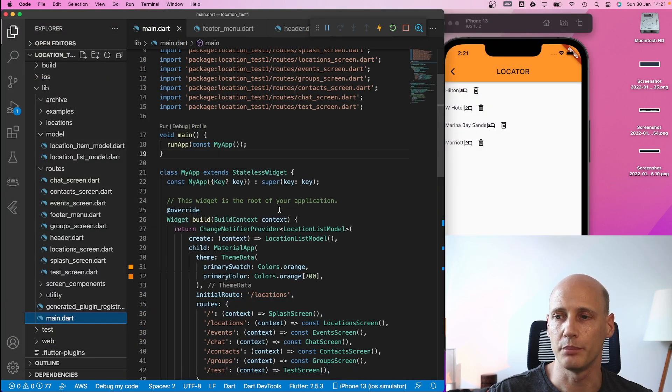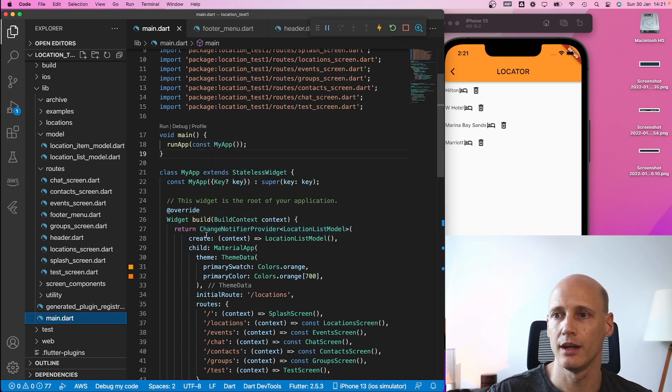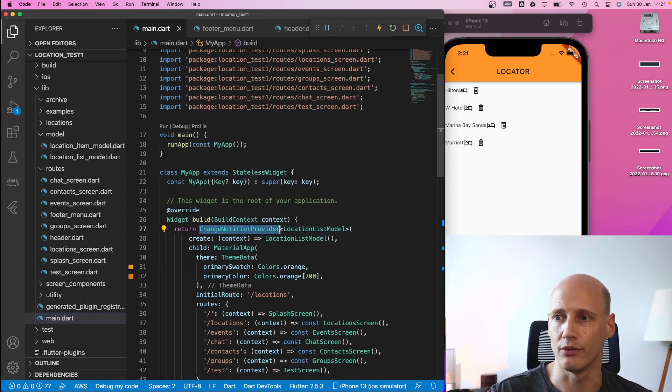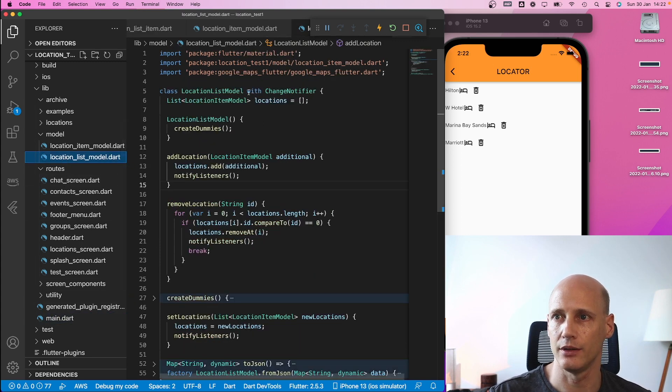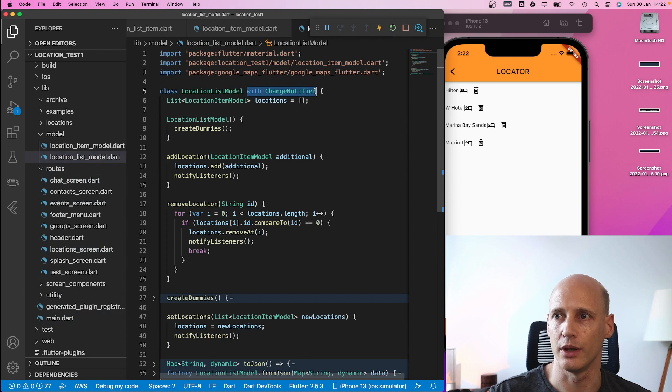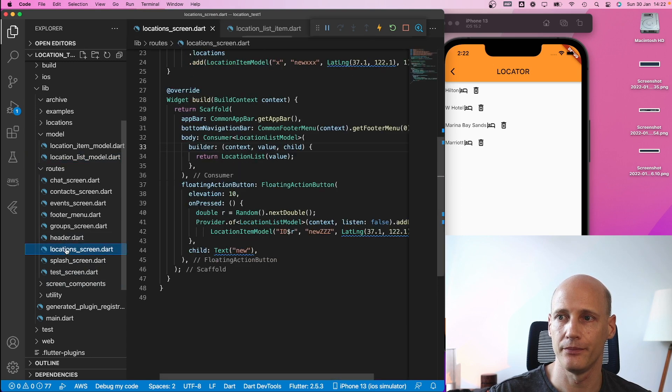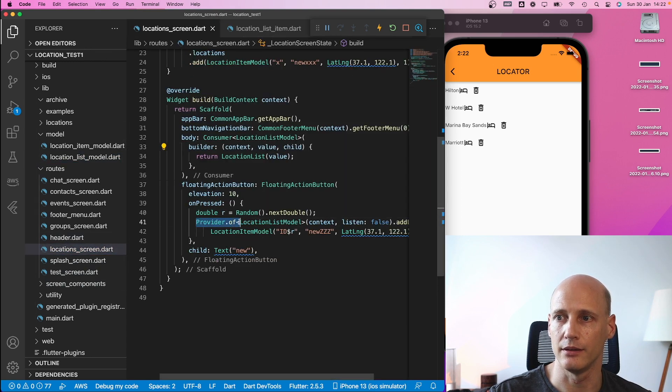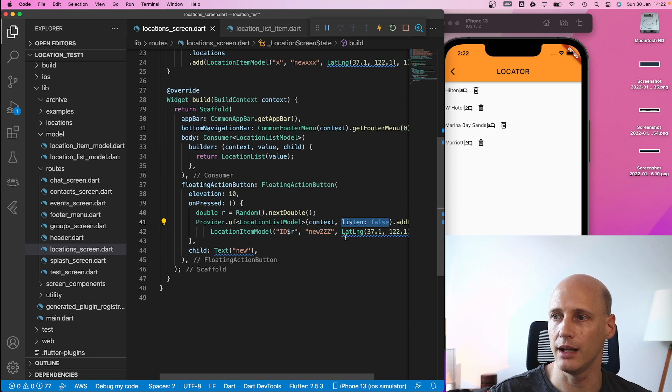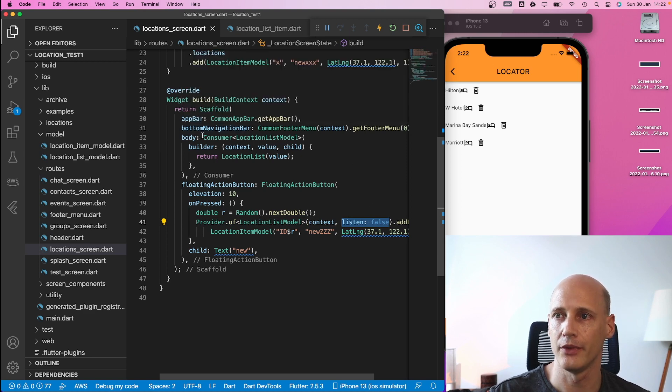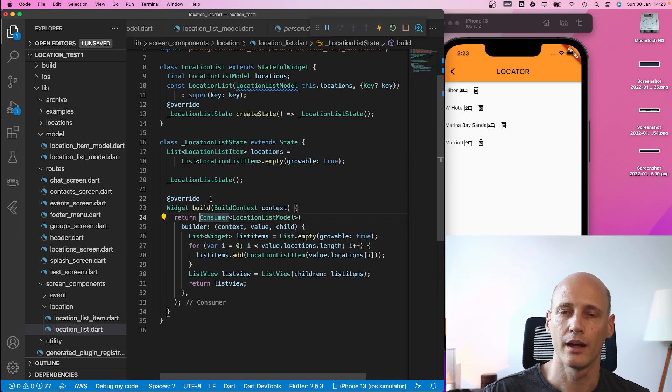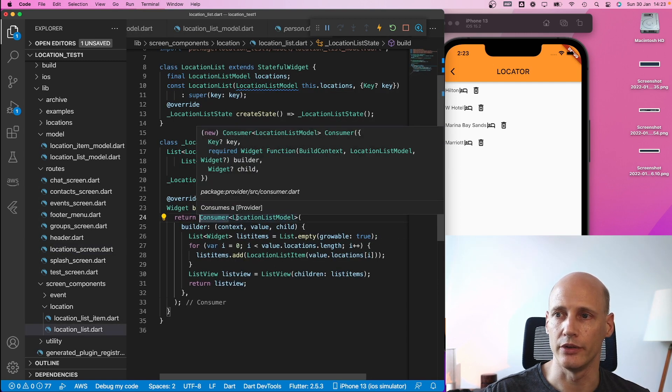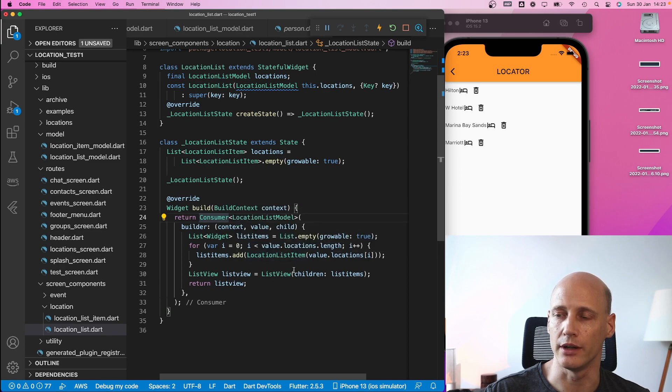So that's the basic function of the provider. You wrap the application into a provider as required. You create the model class with a change notifier if needed, and in your widget tree, you can access the provider model with provider of without listening if it's just an action you need to perform, as a consumer if you need to get the data and also in the build function using the consumer and handing the data over to the constructor of your items.